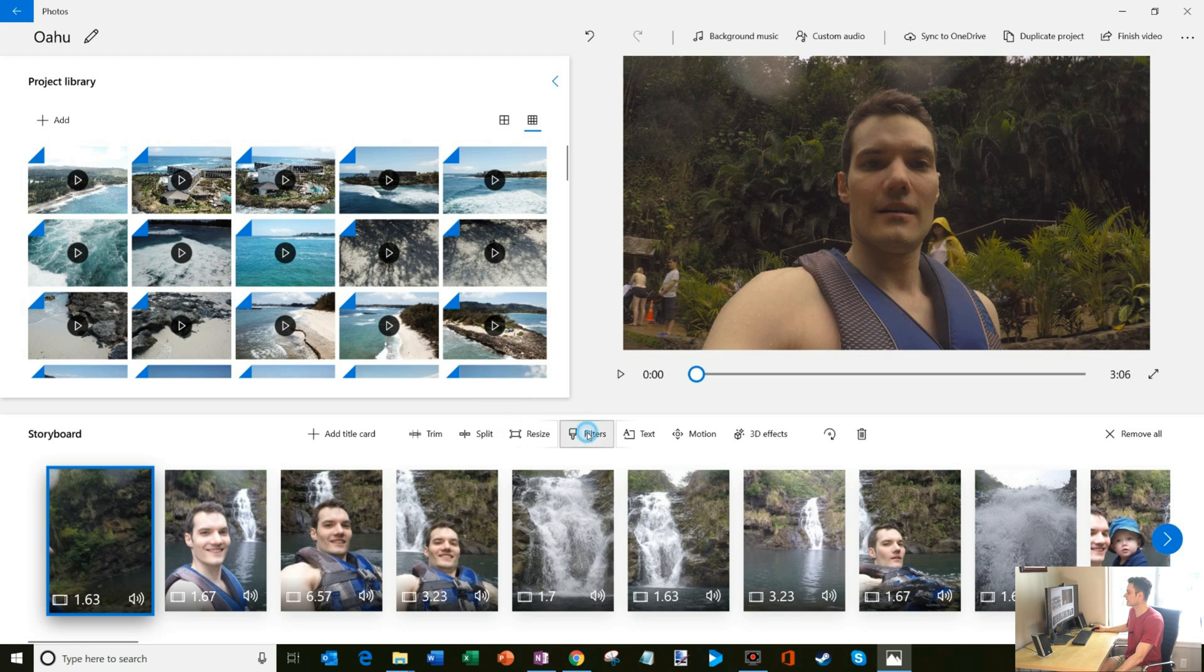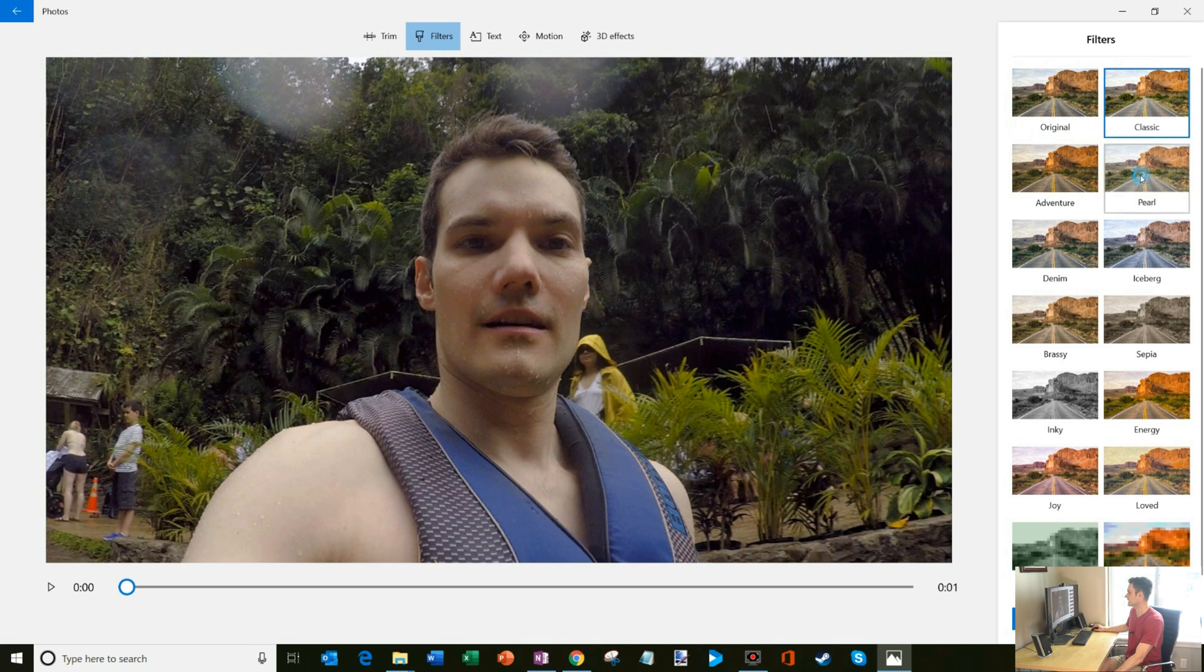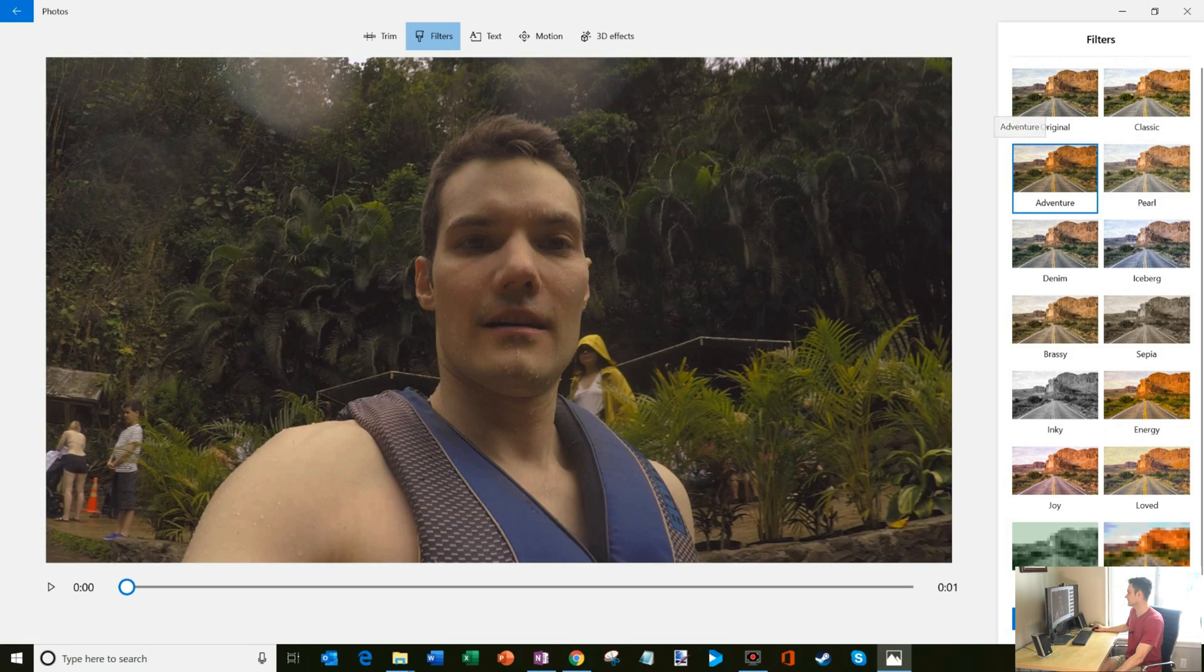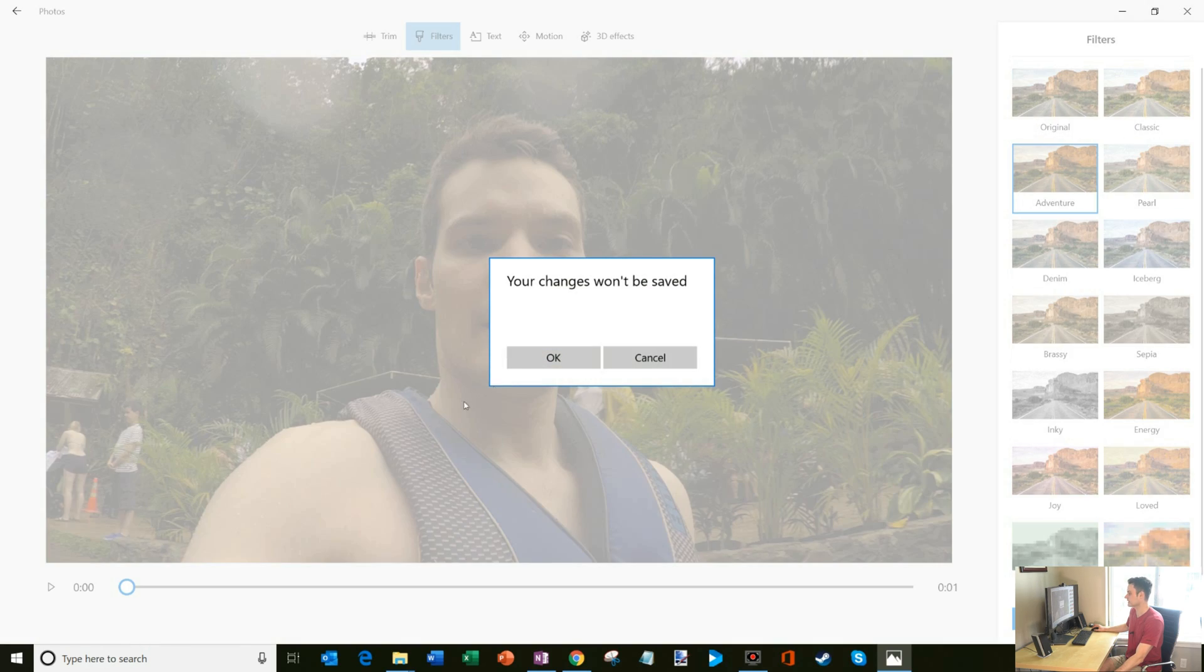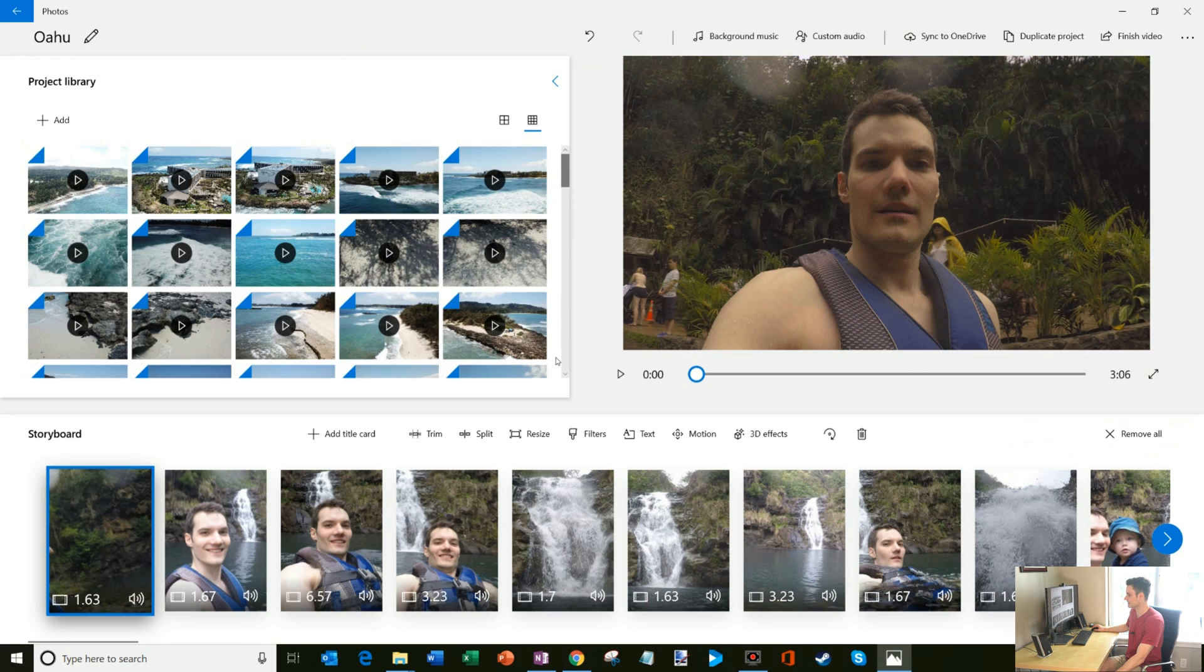There are also many different filters that you can apply. So here I am in one of my clips and I can click on original, classic, pearl. So kind of like Instagram type thing where you could apply different clips. I'm not going to do that. I'm just going to stick with kind of the defaults.